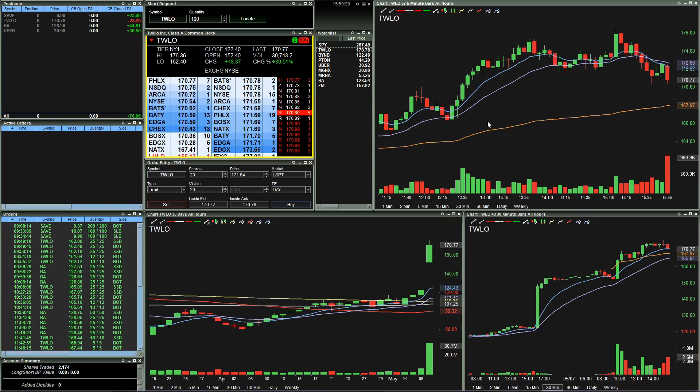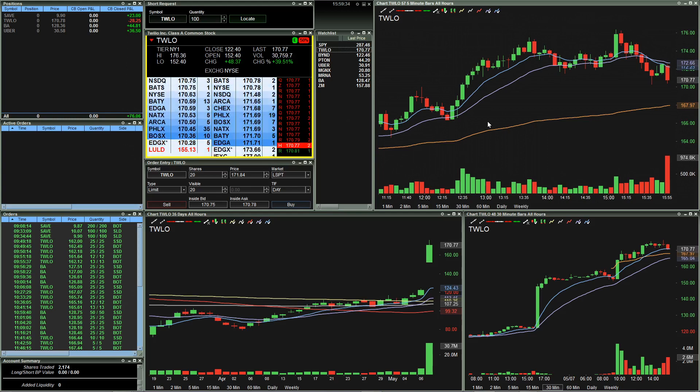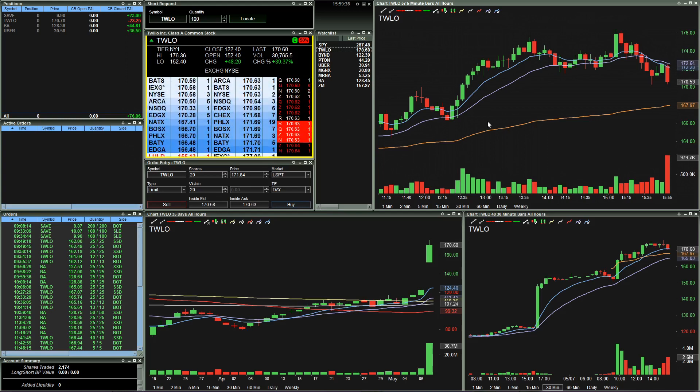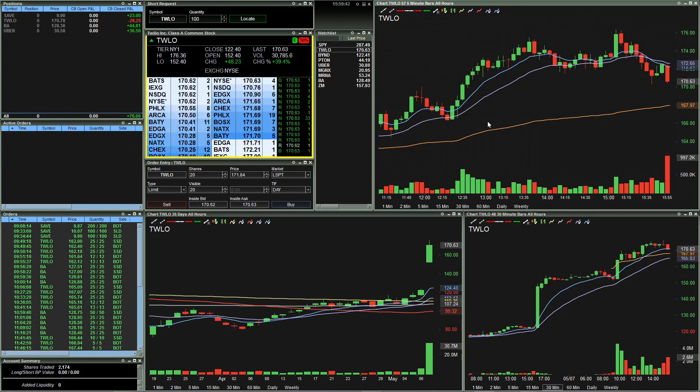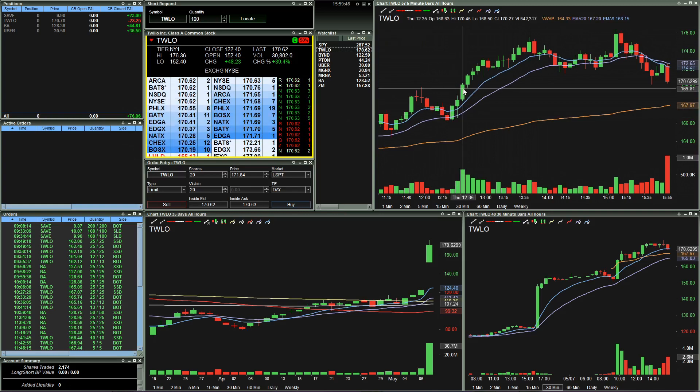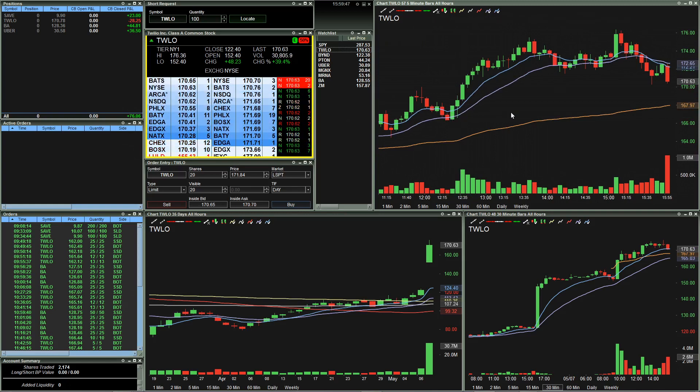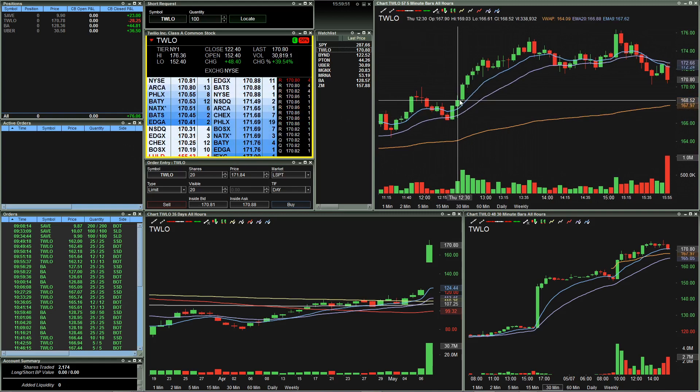And so when you trade with conservative share size and you just come in with small share size, you really do mentally put yourself in a much more comfortable position to not only let trades play out, but to also take losses if you have to and to not feel too bad about it. And so even here on this trade where you can see it just got bought right back up and my trade idea was wrong, point blank, my trade idea was wrong.